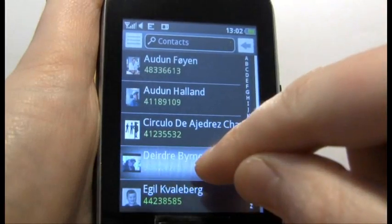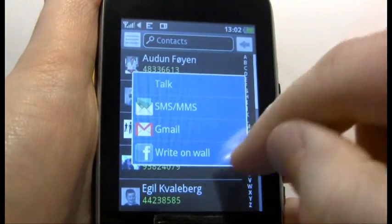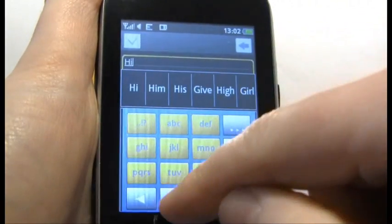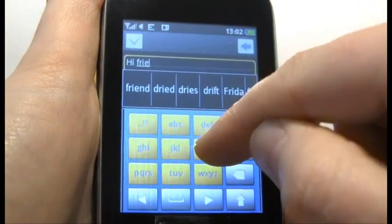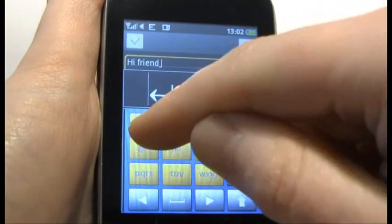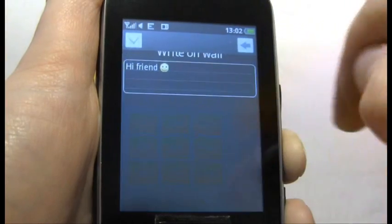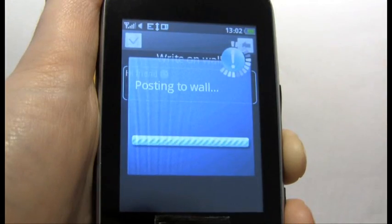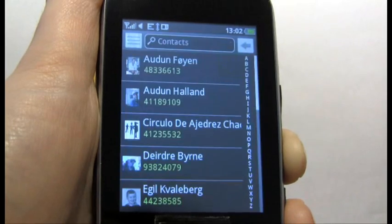And finally, through your handset contacts you can write on their Facebook wall. I'll put in something — just 'hi friend, see how they are today' and a smiley face. Then through here you just click on the tick and that will post to their wall from your handset contacts.